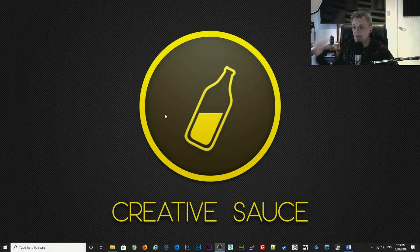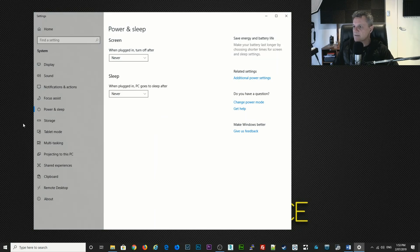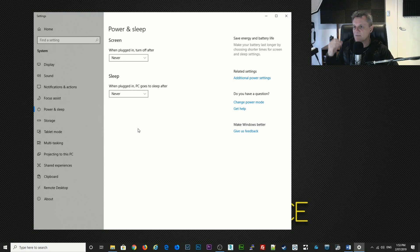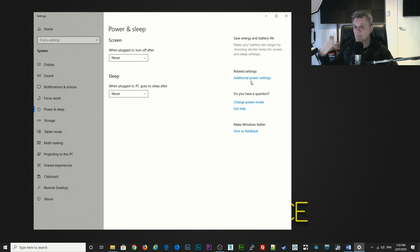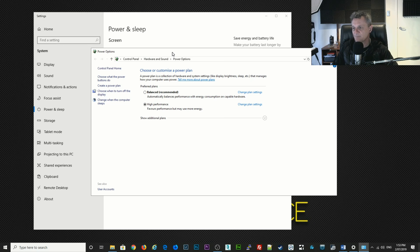So the first thing we're going to do is look at power options, so go down to the start button and right-click and click on power options. We're not going to use the options here because we're going to get a little bit more detail, so I want you to click on additional power settings. It's probably on the right over here but it may be down below if you've got a different screen size. Now what I want you to do is make sure that your preferred plans is set to high performance and then click on change plan settings.